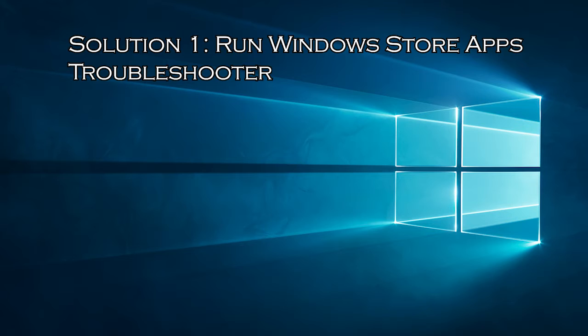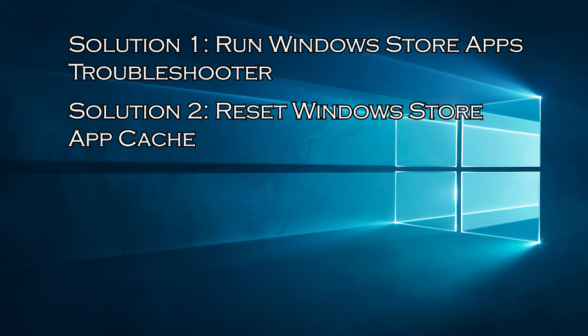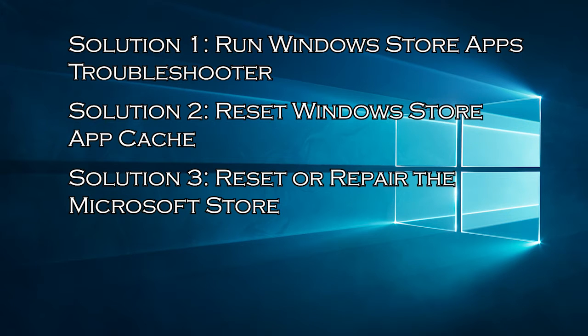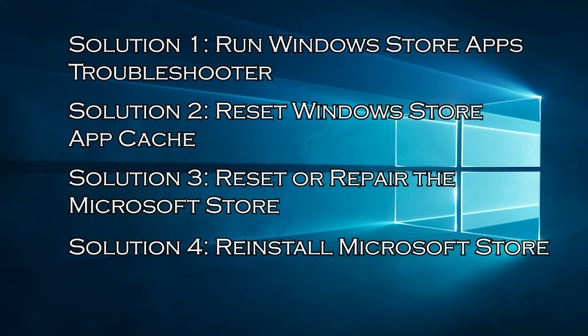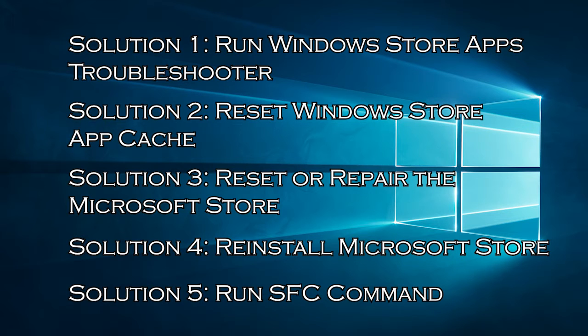Solution 1, run Windows Store Apps Troubleshooter. Solution 2, reset Windows Store App Cache. Solution 3, reset or repair the Microsoft Store. Solution 4, reinstall Microsoft Store. Solution 5, run SFC Command.